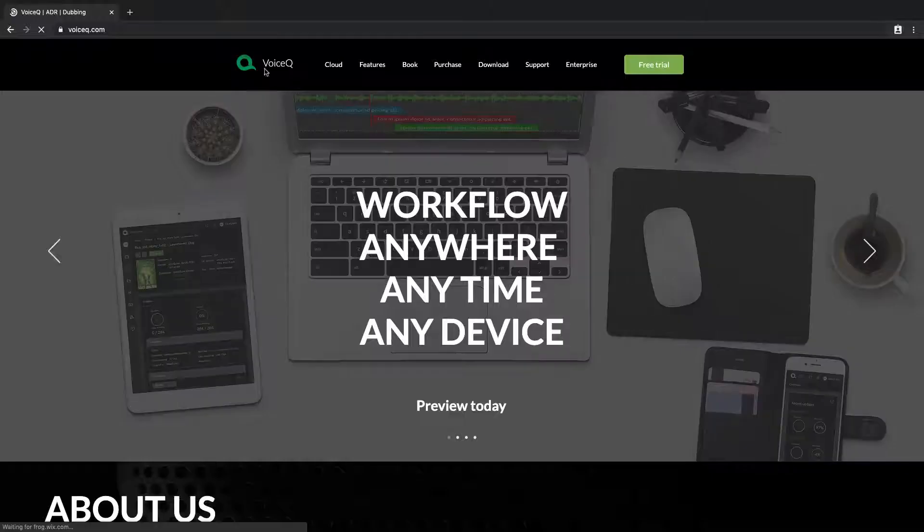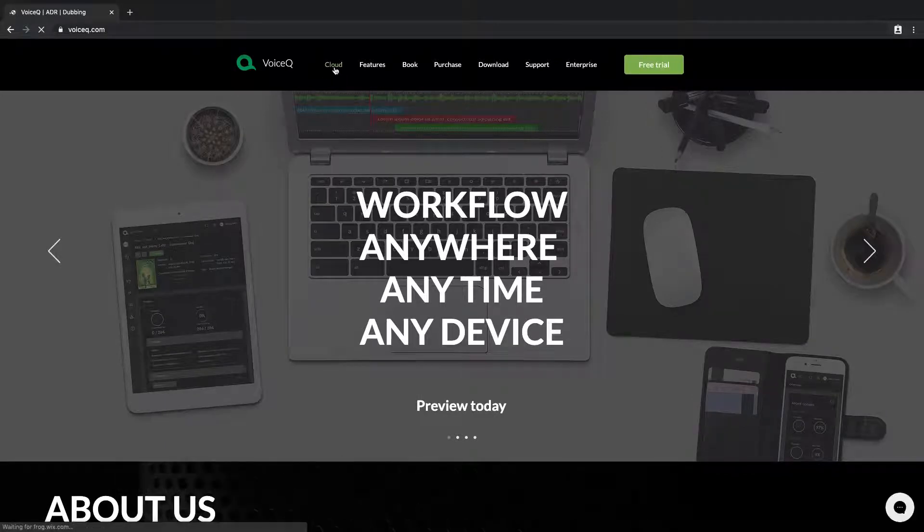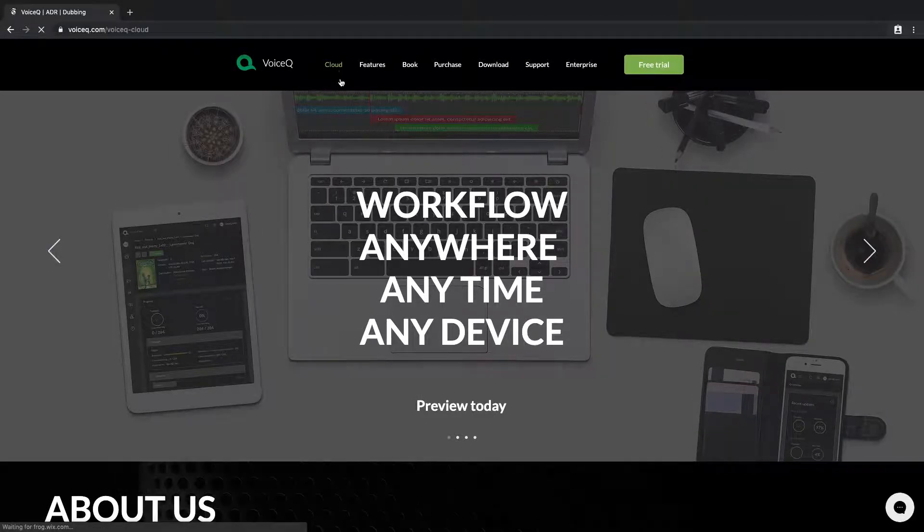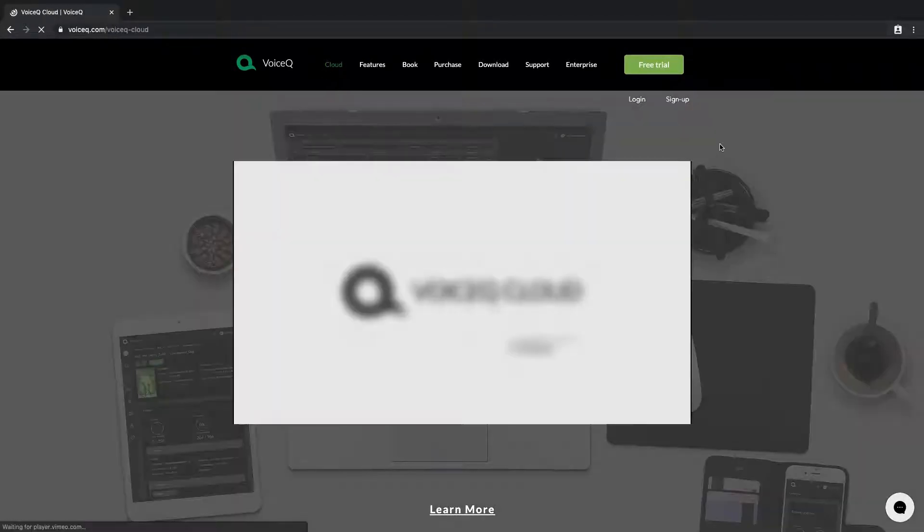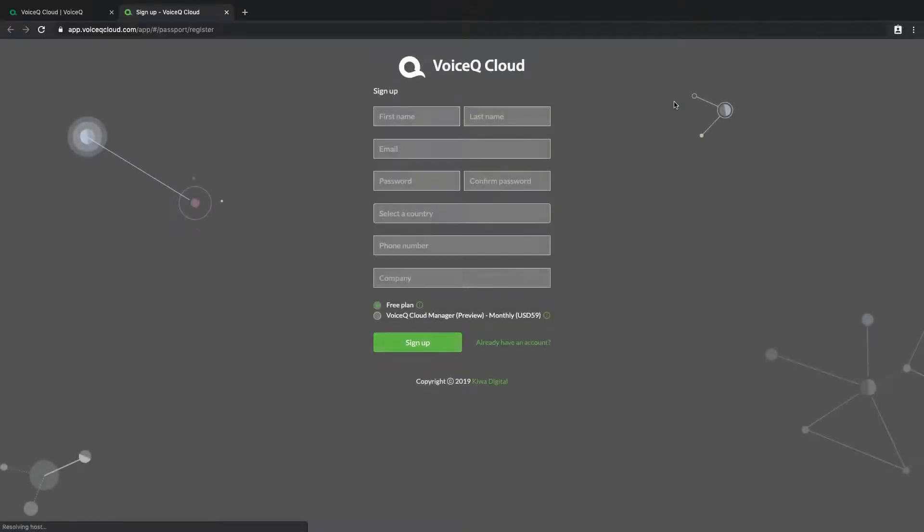Signing up to VoiceQ Cloud as a free user is easy. Head to our cloud registration page via the website and select sign up. Enter the details to complete registration.